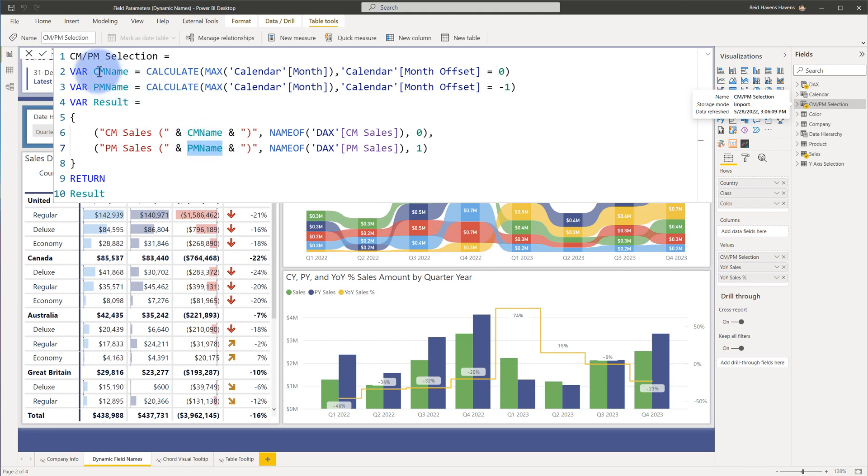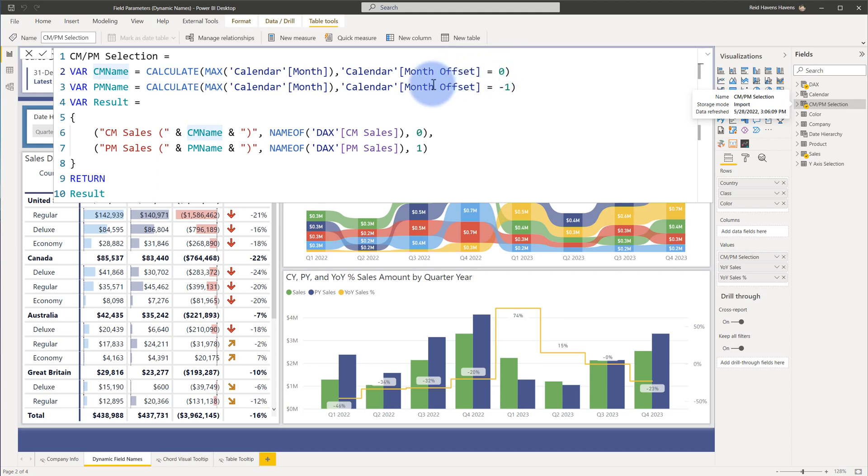You can see my variables at the top for current month where I'm simply calculating my max calendar month where the offset is zero which means it simply returns for the current month because the offset of zero for a month offset is in the current month and a month offset of minus one over here is for the prior month name as well.